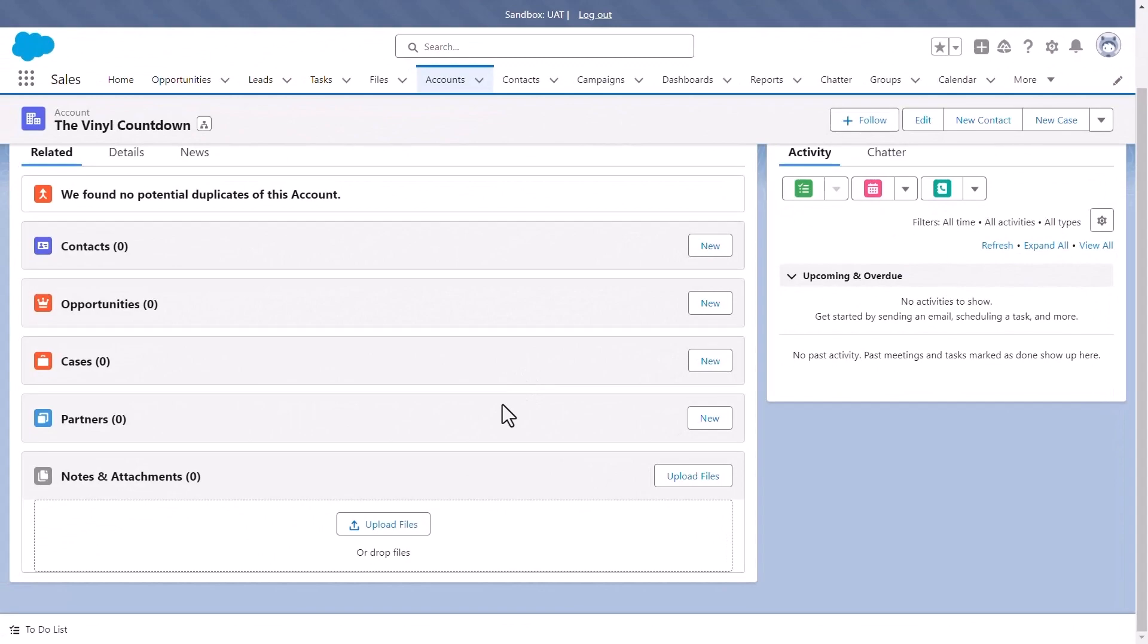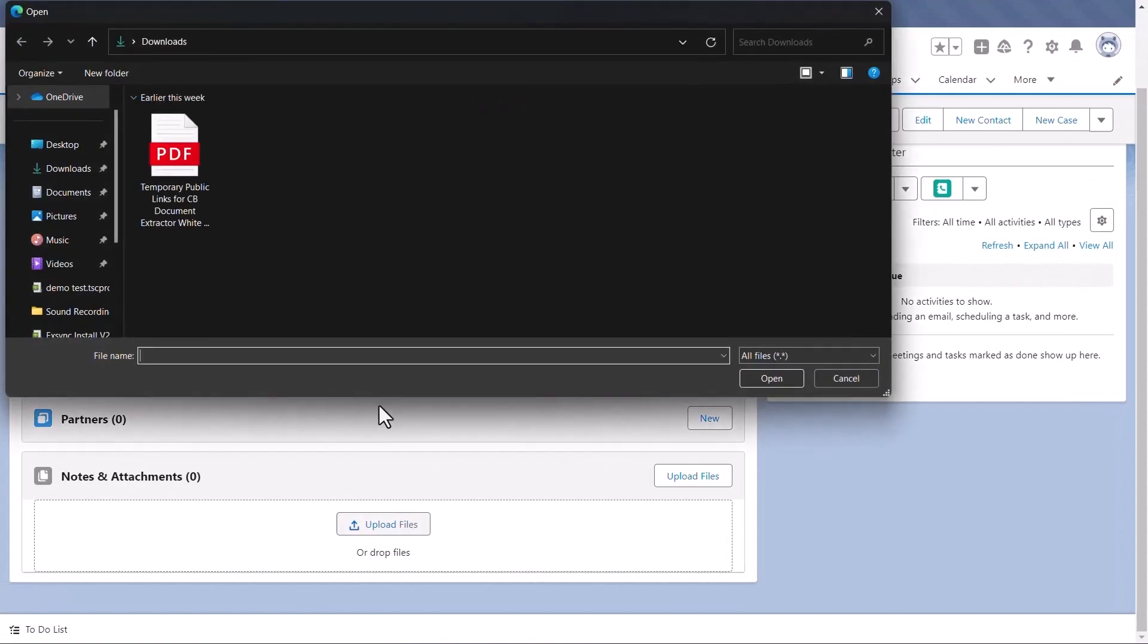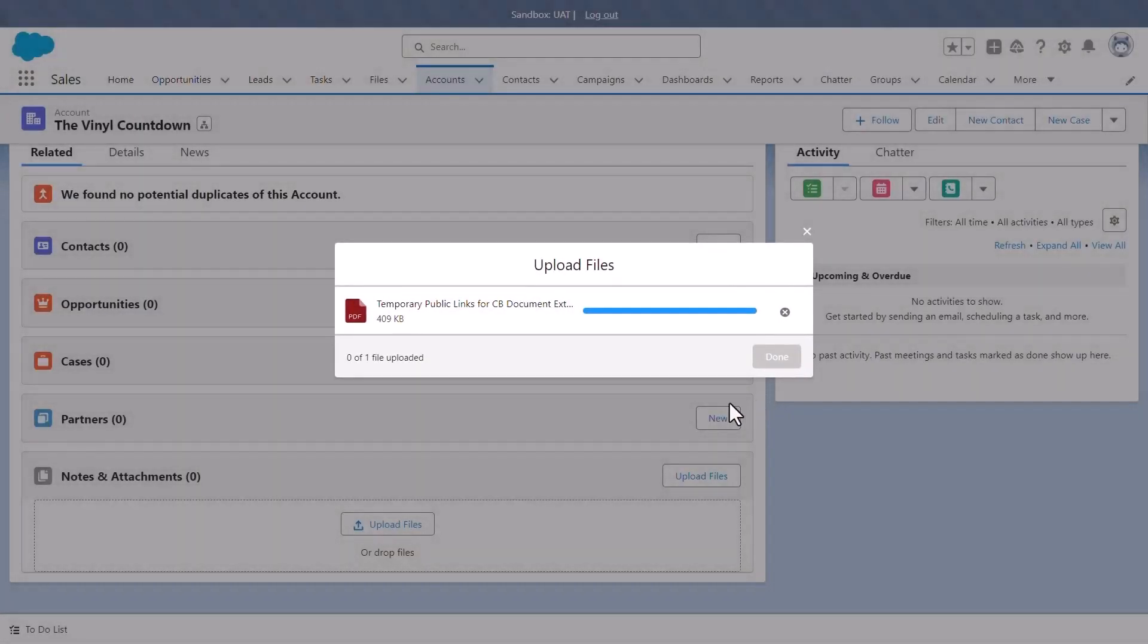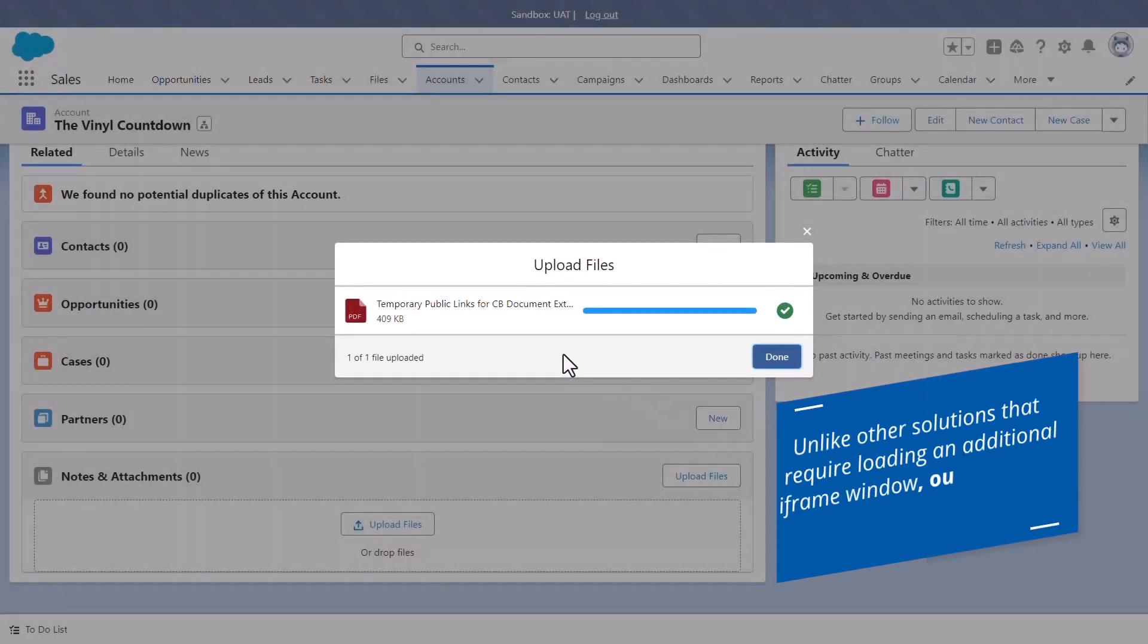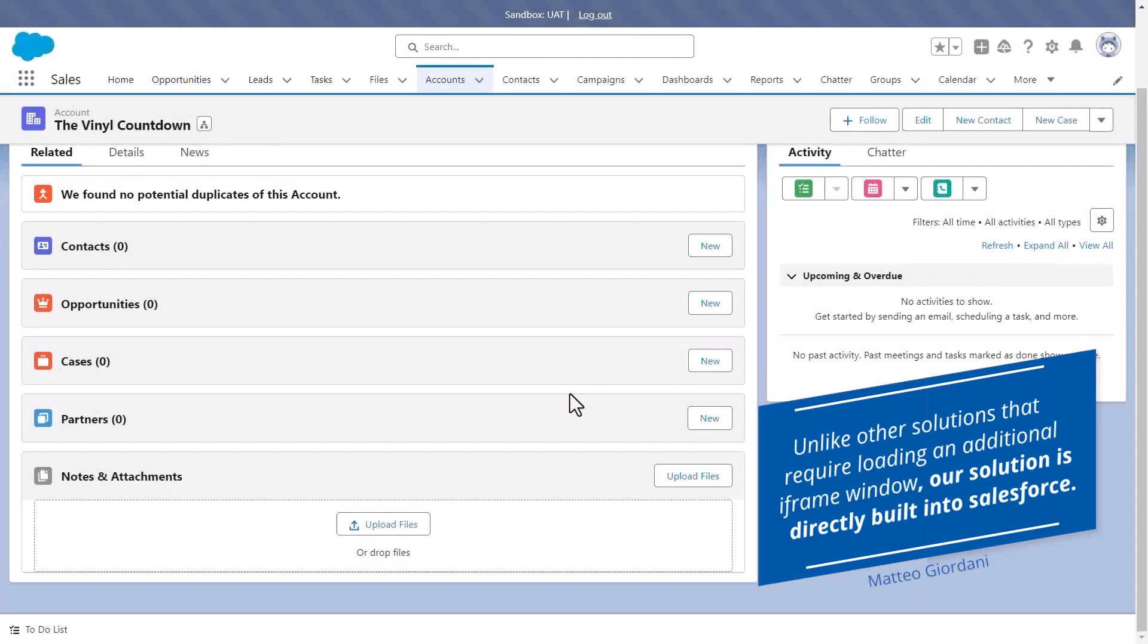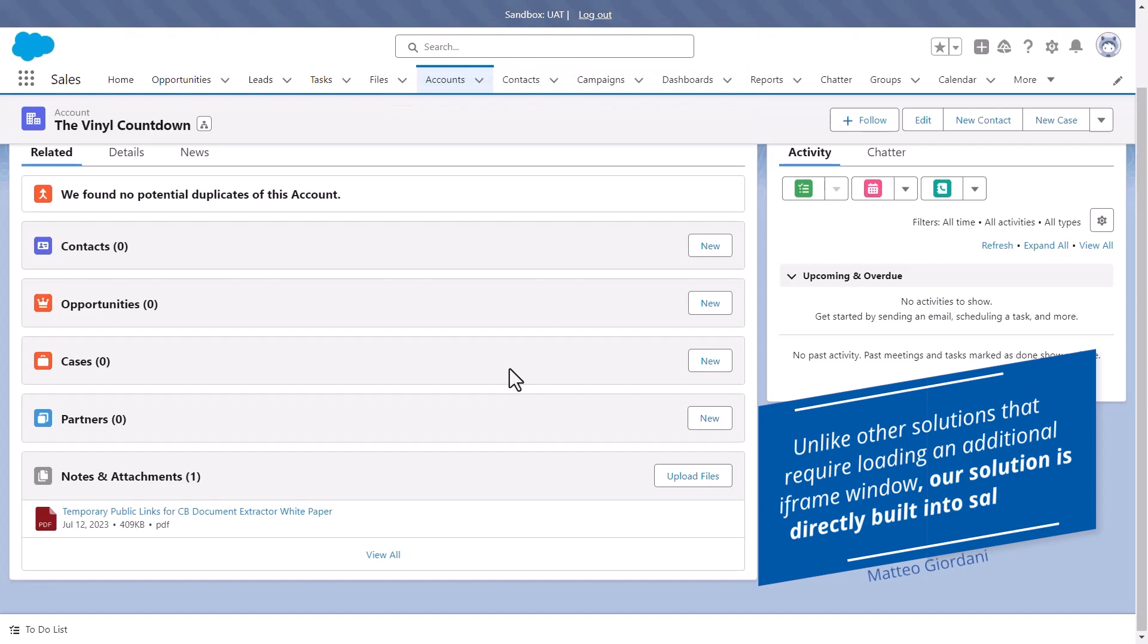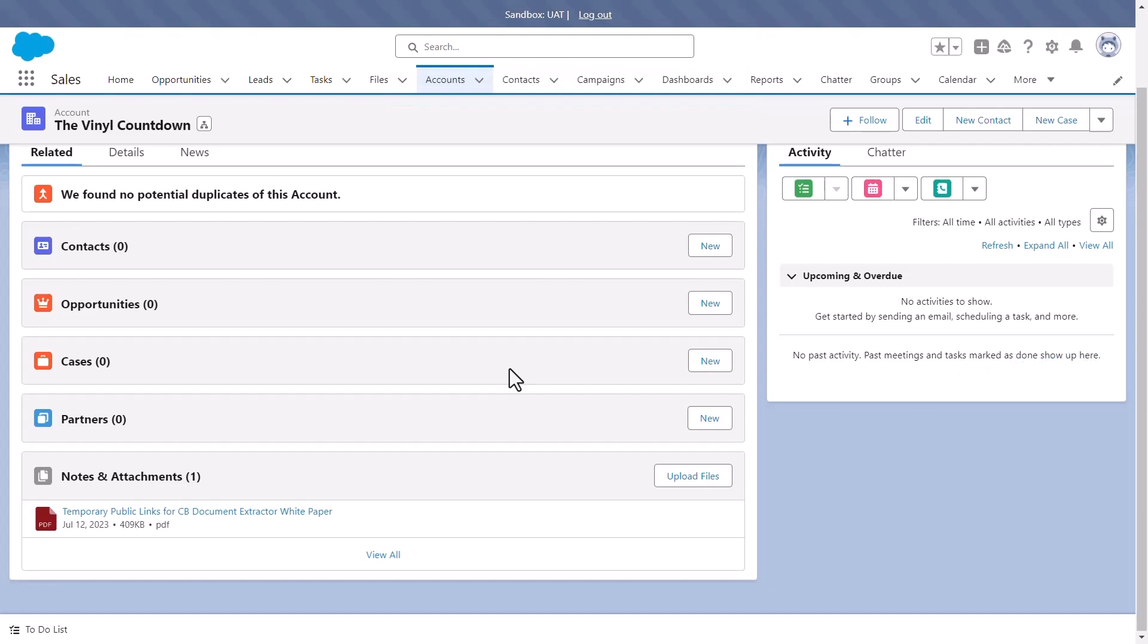Going back to Salesforce, we will add a new attachment for this account. And you will notice that nothing has changed. This is because unlike other solutions that require loading an additional iframe window, our solution is directly built into Salesforce. This means that your Salesforce users will not need to change their processes because our solution works in the background without any intervention or without disturbing the user.